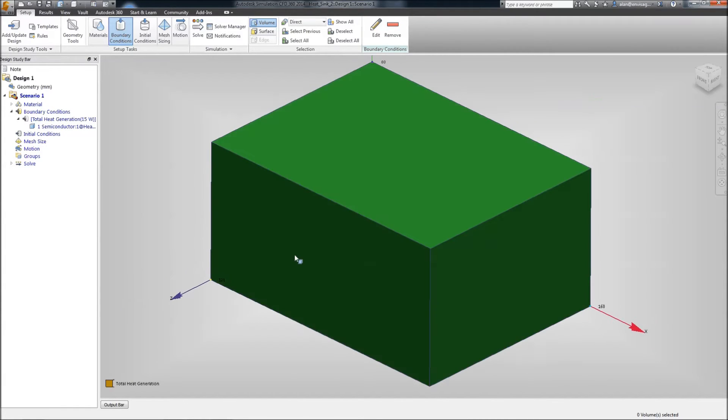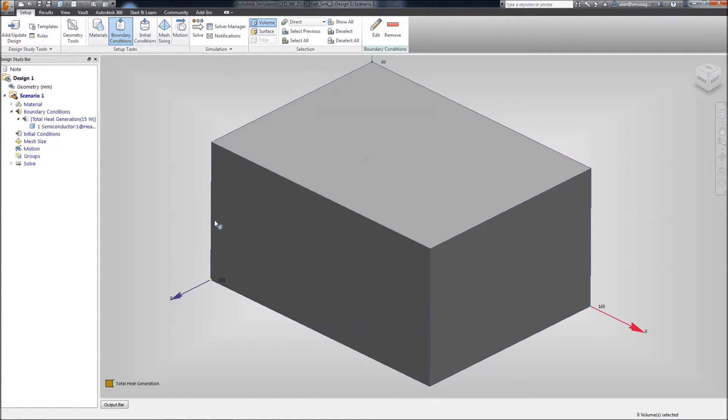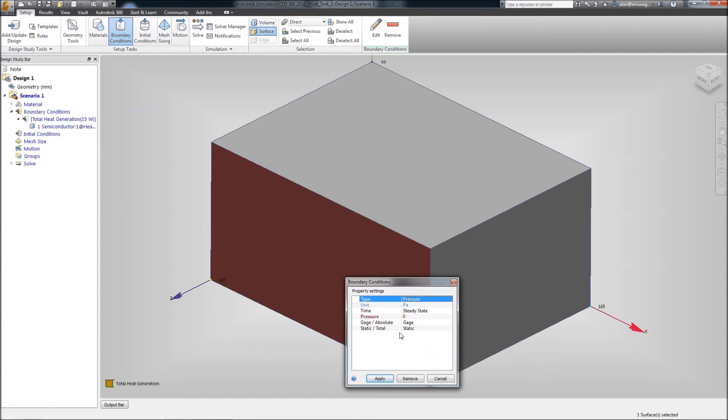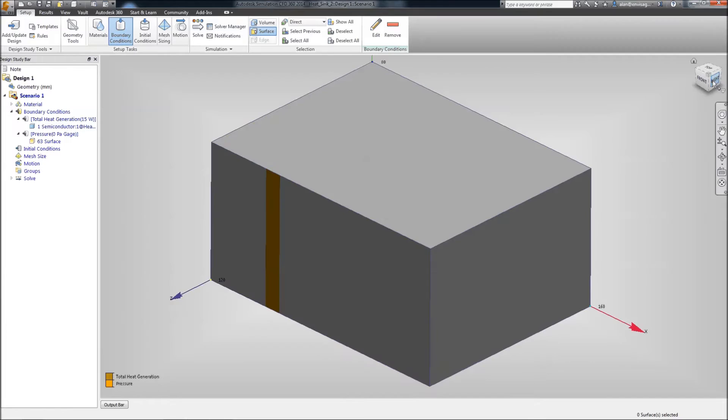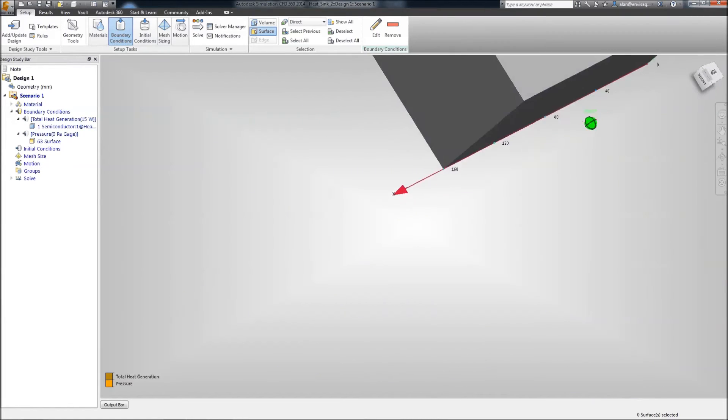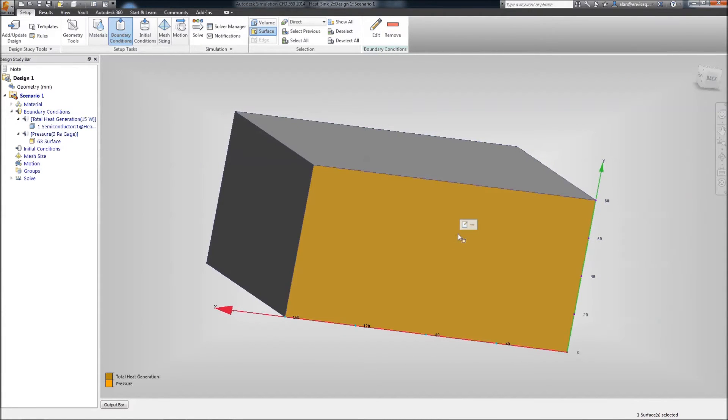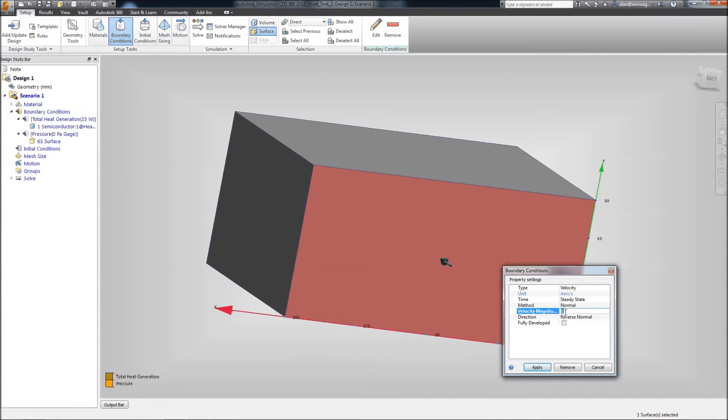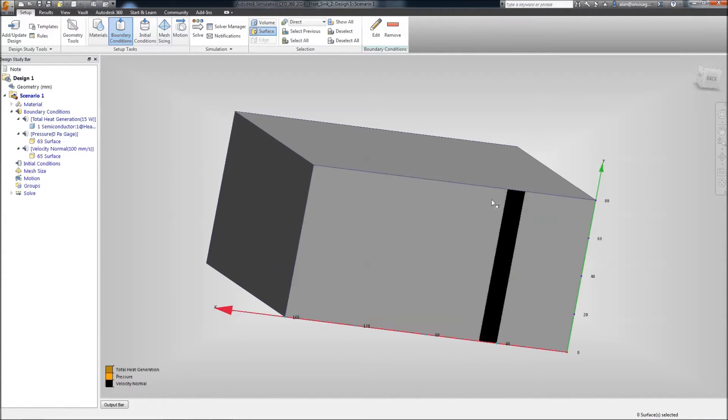And from this side, changing it back to surface. We're only selecting the surfaces of the air volume. This is going to be an outlet. So, we're going to make this a pressure of zero. And on the other side, we'll add a linear velocity. And this velocity is going to be set to 100 millimeters per second. We could put a volume flow rate in if we knew that instead.